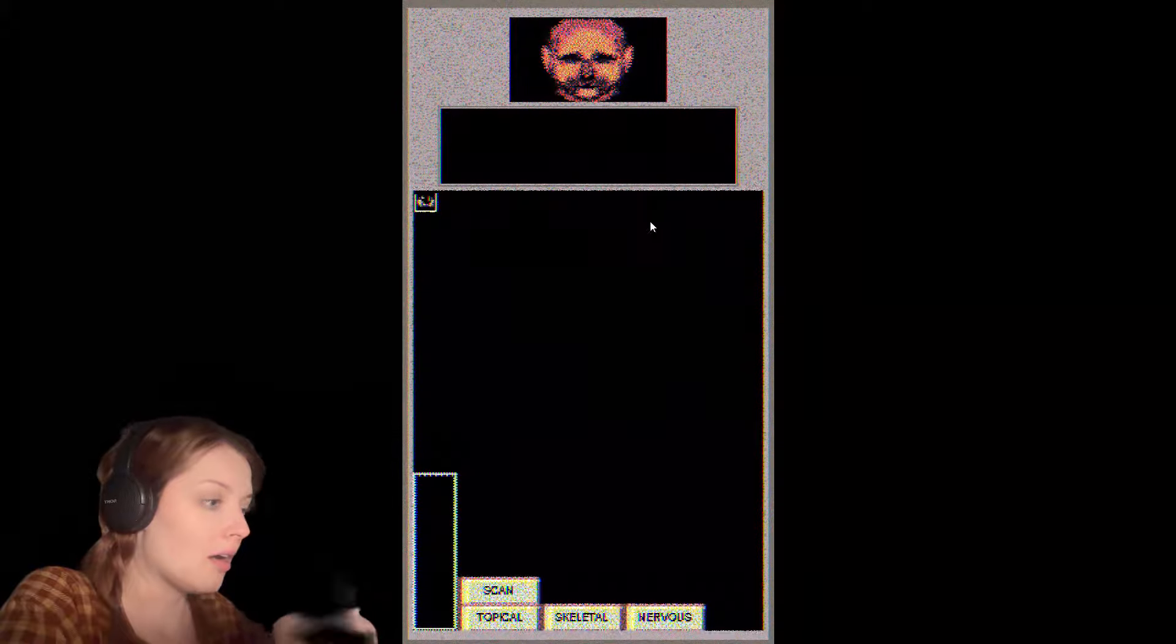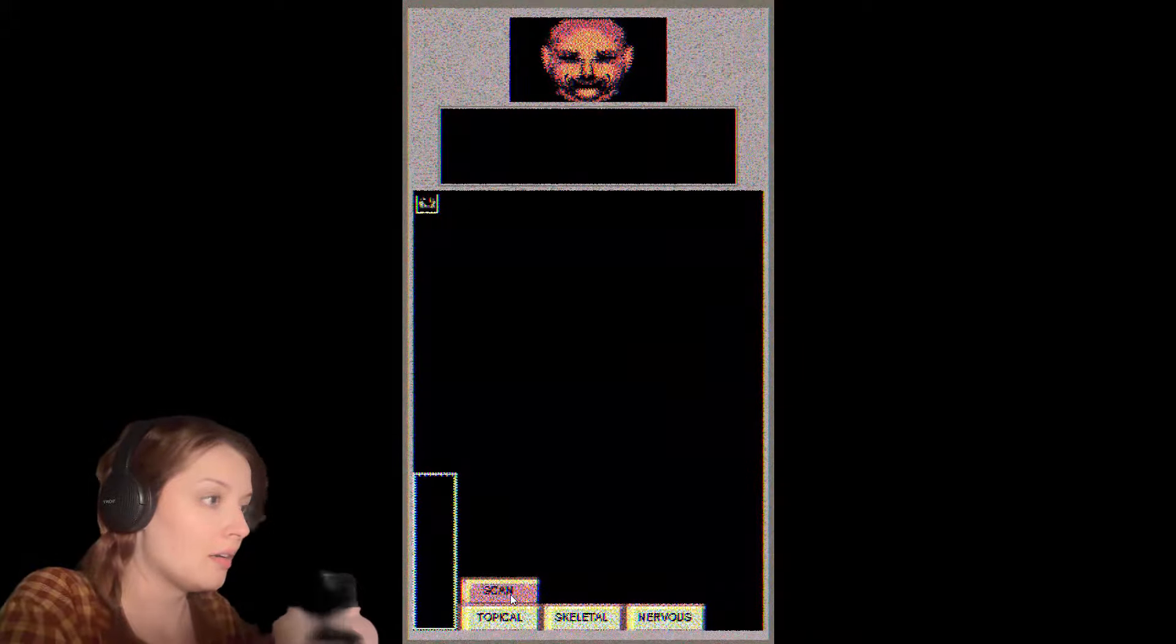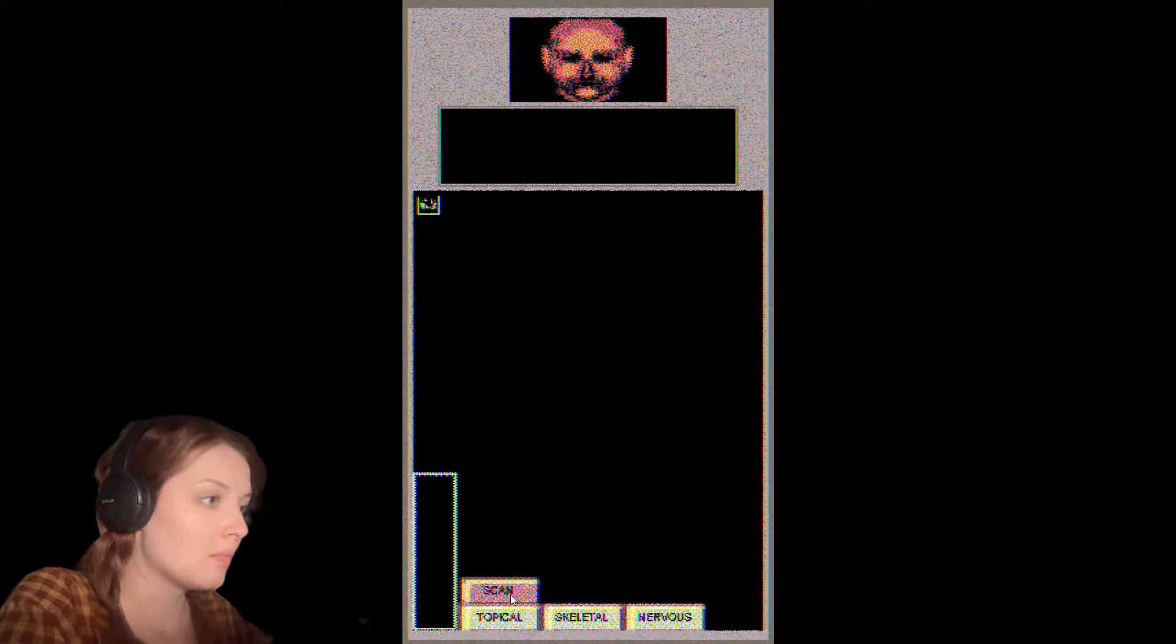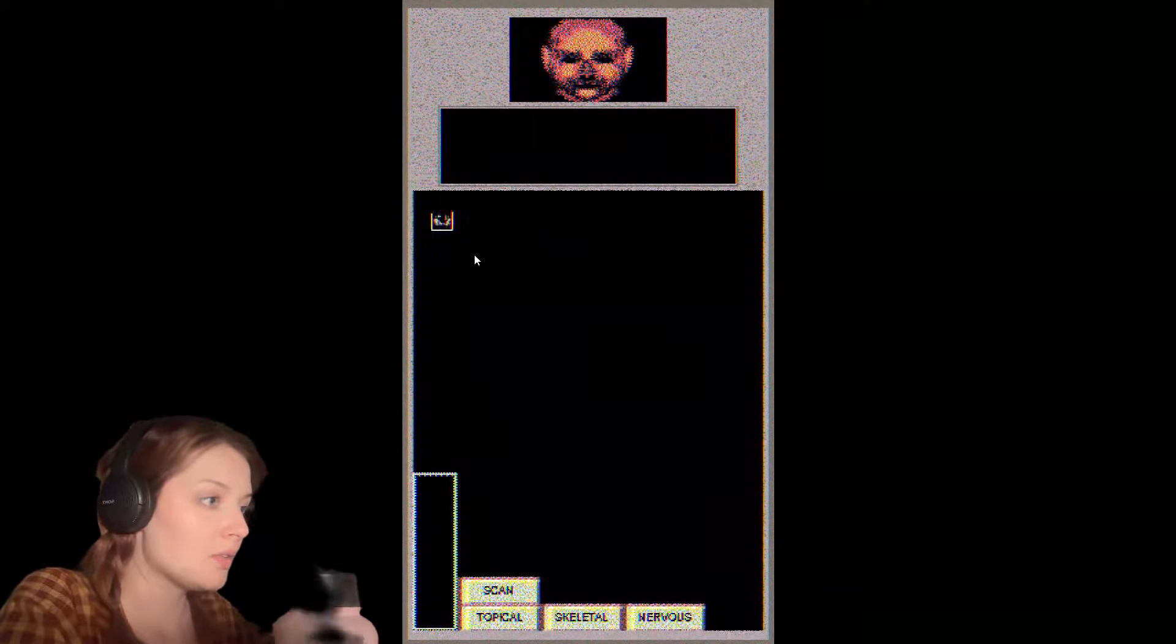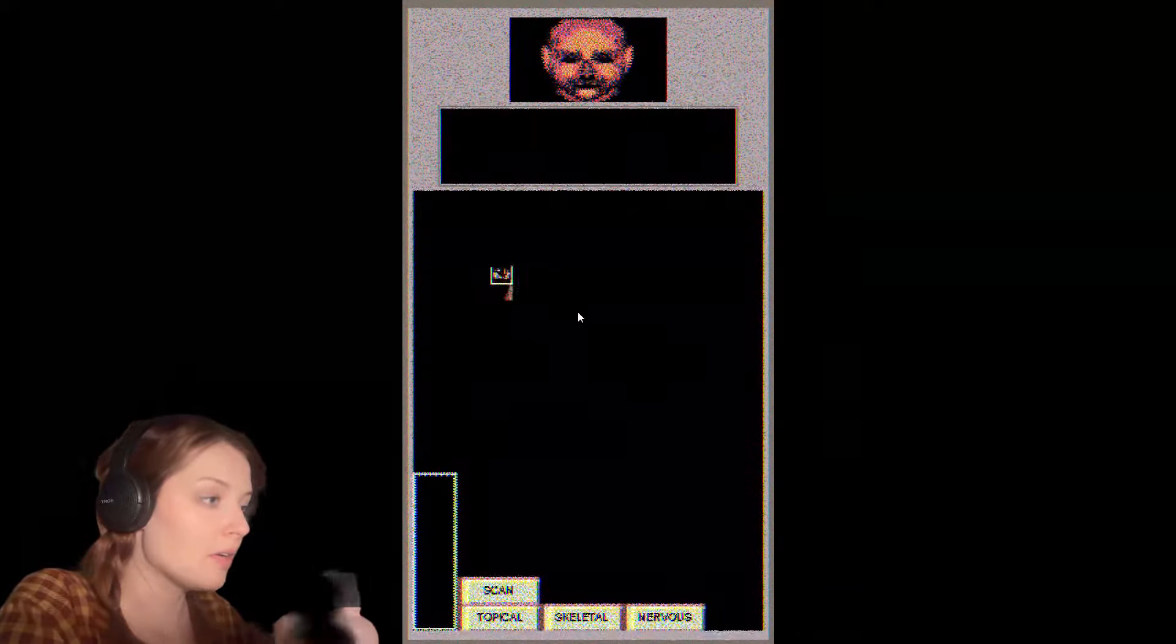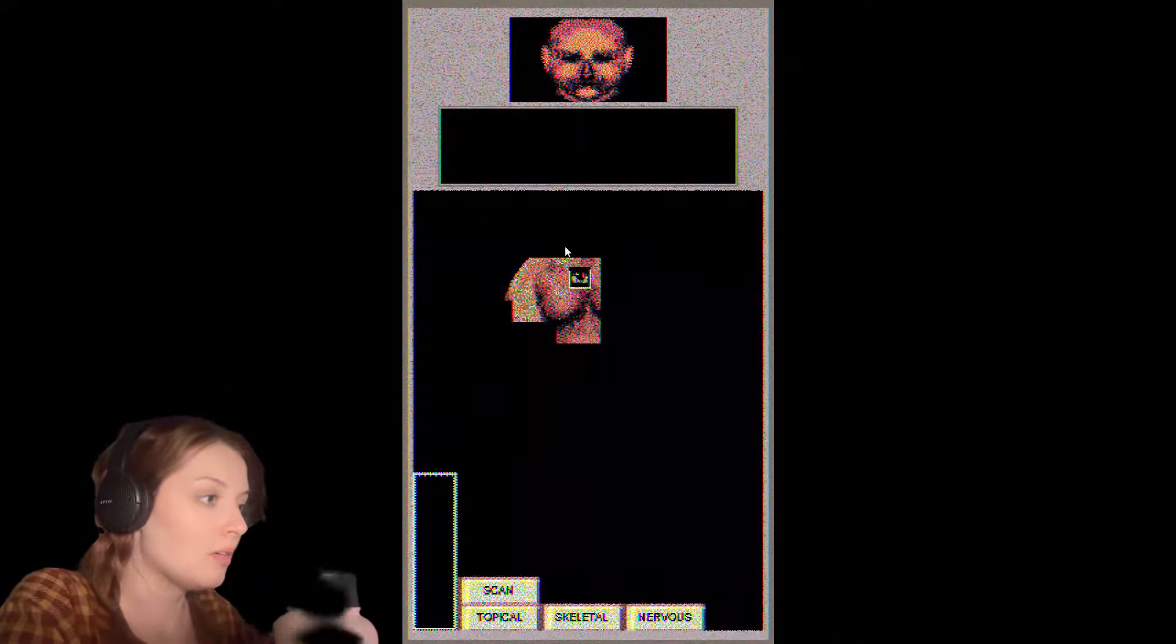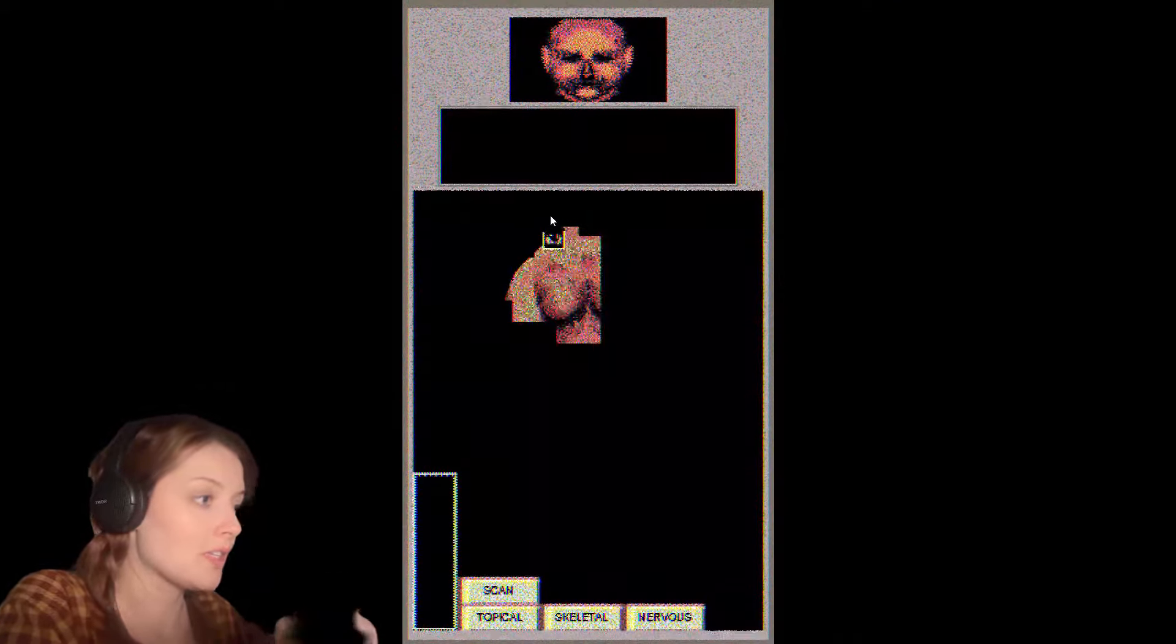Do I... oh, okay. Whoa. This art style is fantastic.